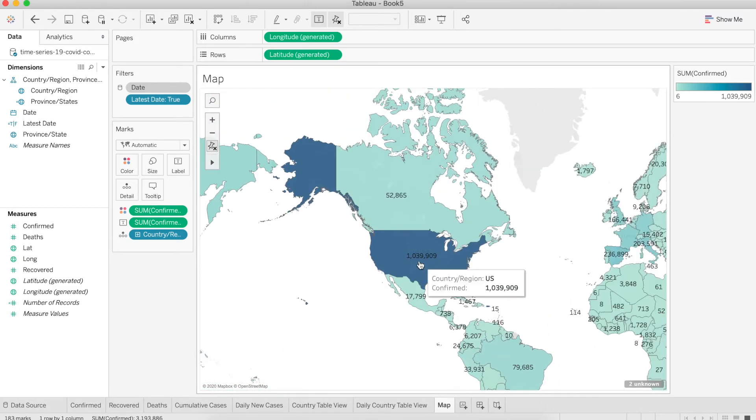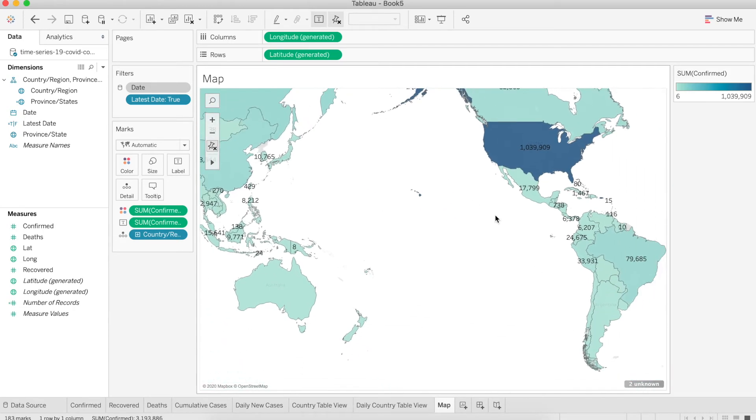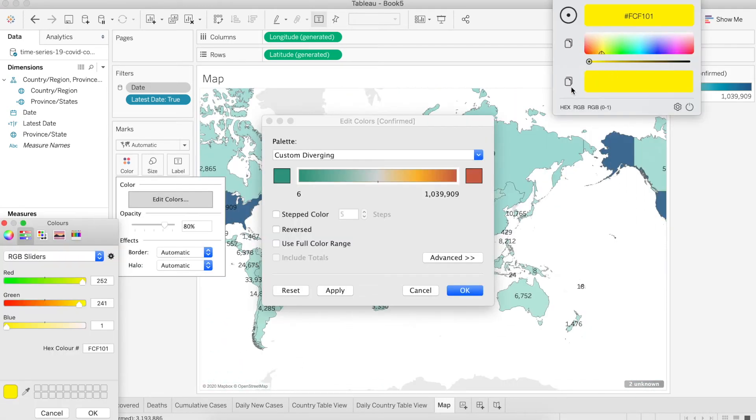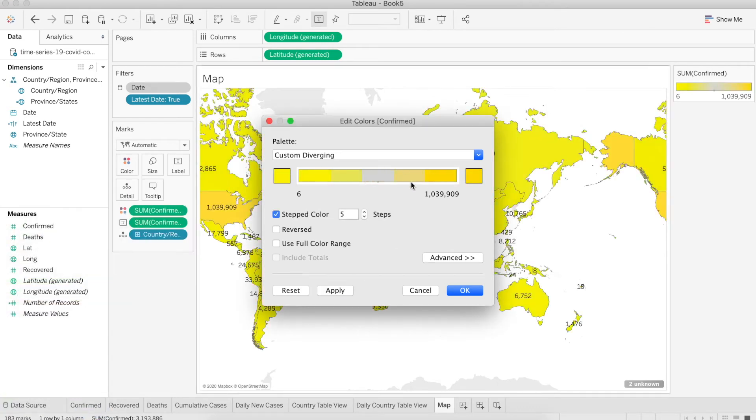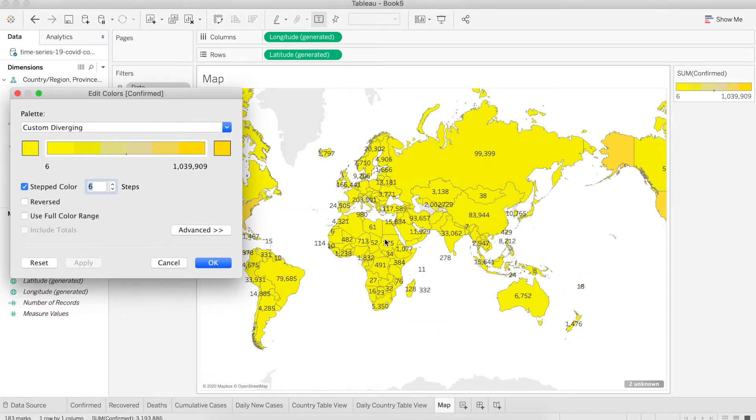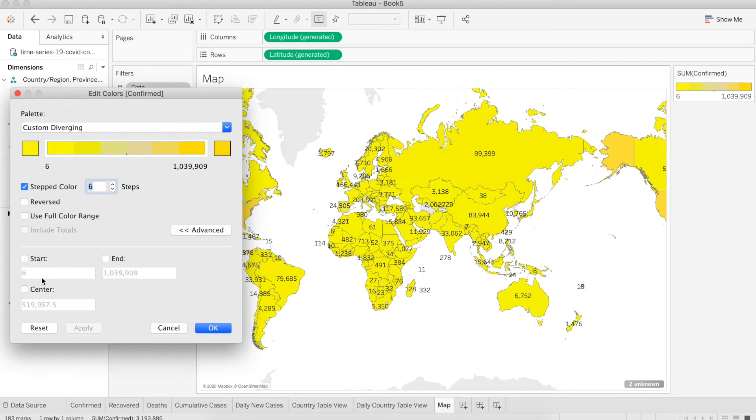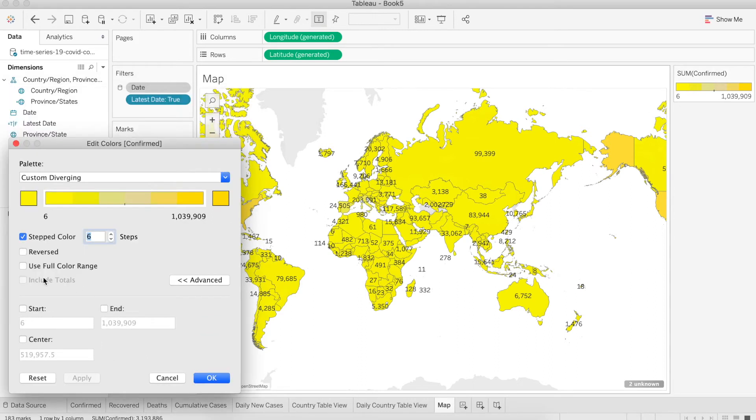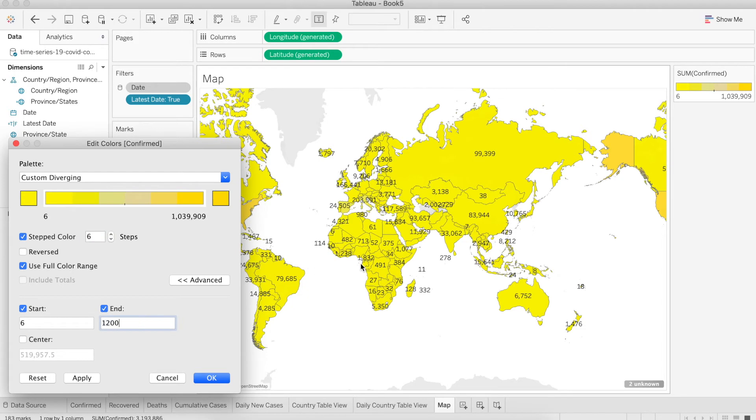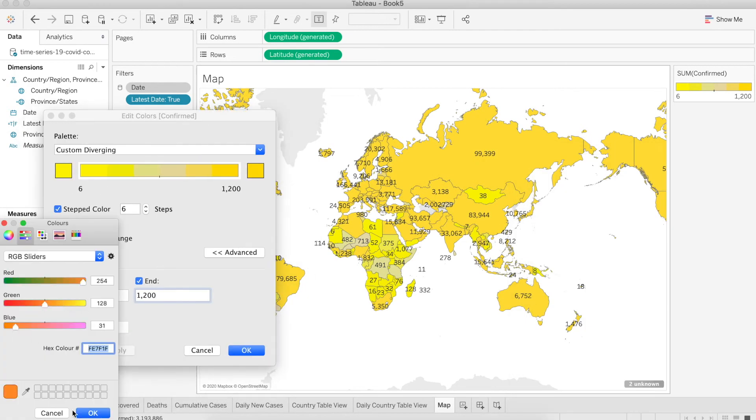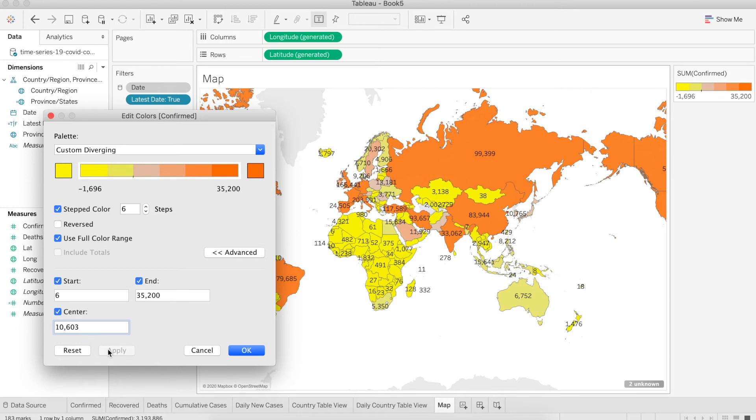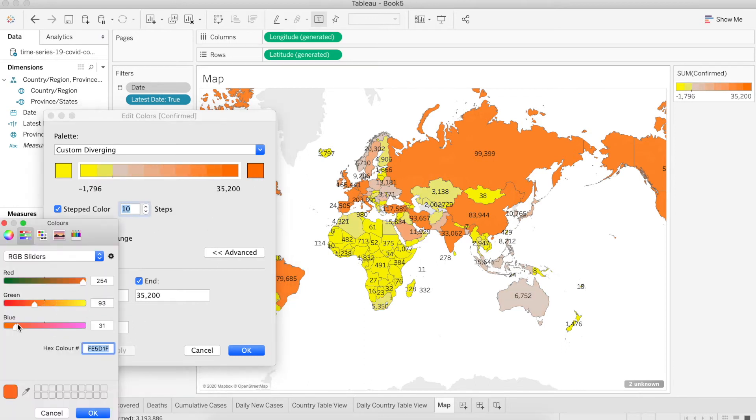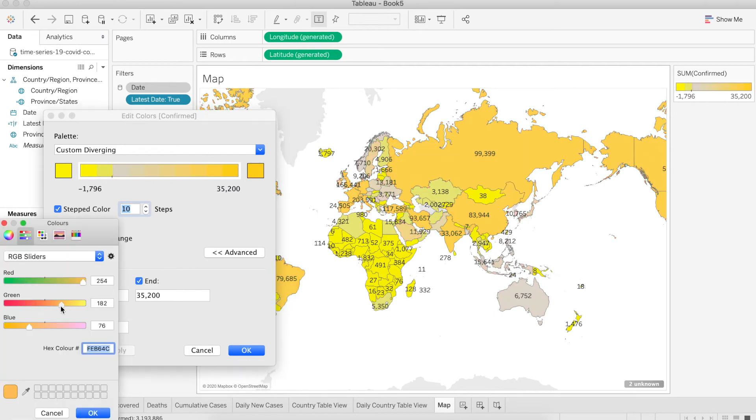In this case we want to change the color distribution. I'm going to choose some yellowish color and a step color with six steps. What I want to focus on is go to advanced. You can put a different start and end number, and also a center number. Our maximum number is more than 1 million and the lowest is six. I'm going to put the start number as six and choose the end number to something like 35,000. In the middle I'm going to choose something like 10,000 because I think the majority of countries will be covered in 35,000. The rest, which is very high, more than 35,000, there will be only four or five countries in that band. But you can always go back and edit based on your requirement.